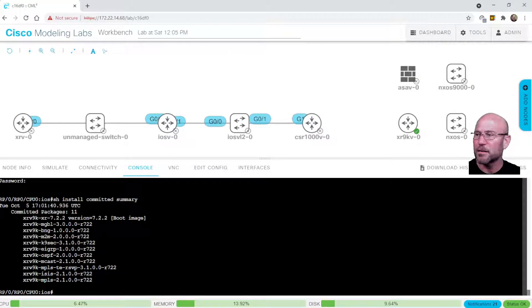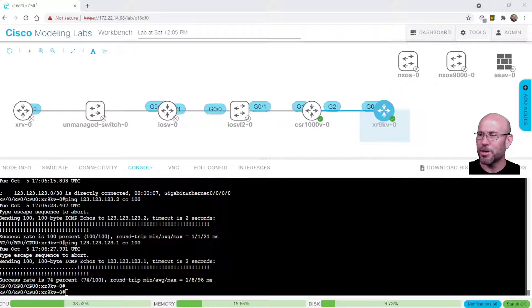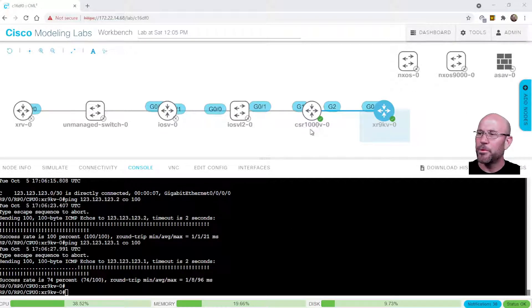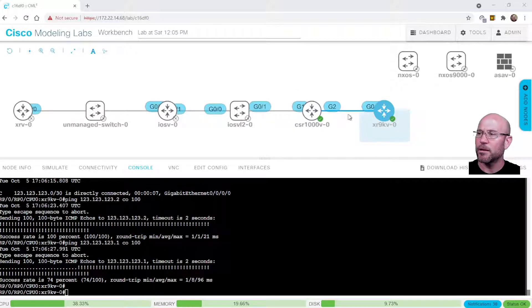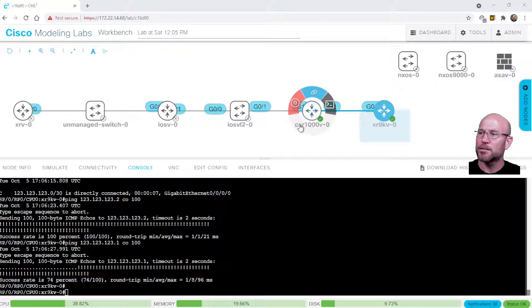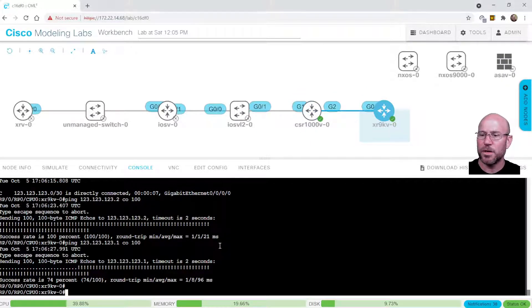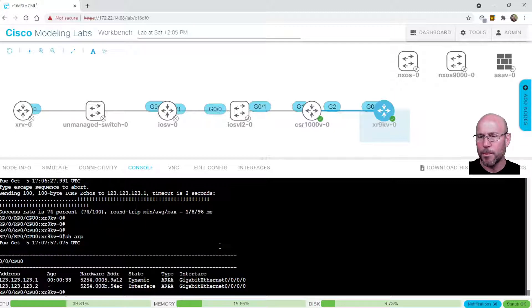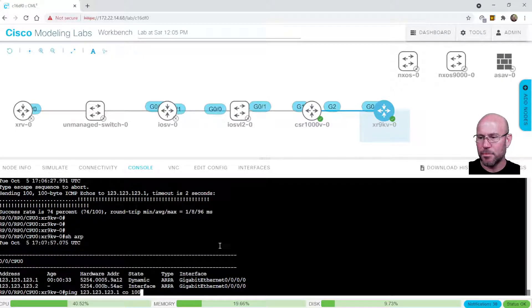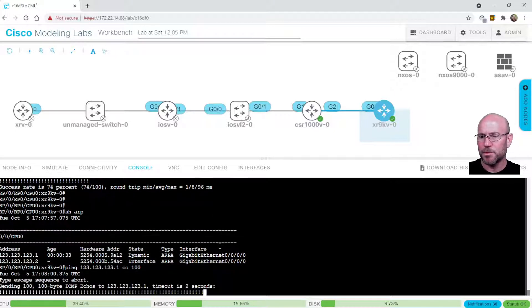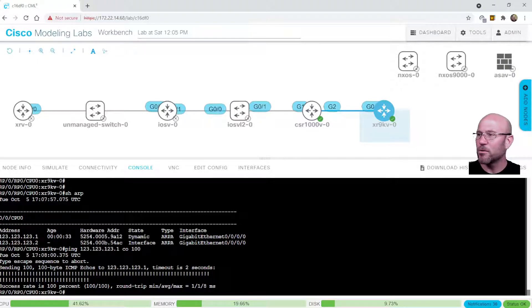I think I'll connect this and just give it a quick test. Yep, it's working. I booted up the CSR 1000V. I created a link between XR9KV-0 and CSR1000V-0. And you can see show ARP that I can ping between the two. So this is good.